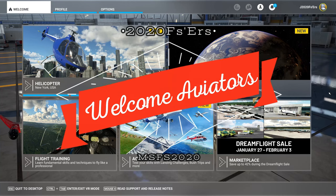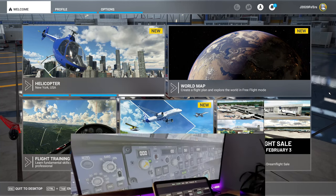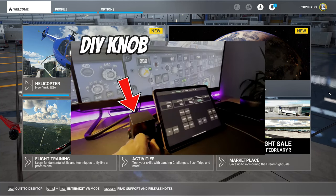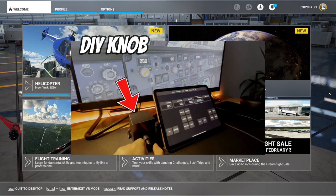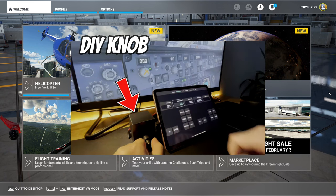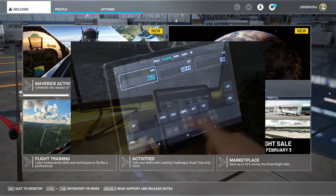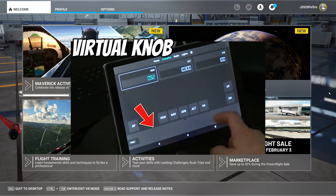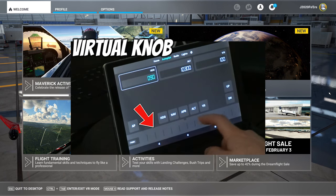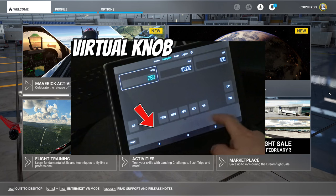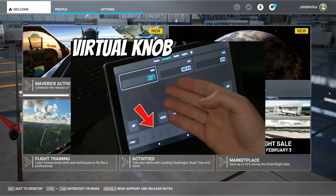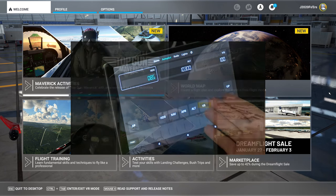Hey everyone, welcome back to the channel. New software that can turn any tablet or cell phone into a hardware device for your sim, coming up next on today's episode of 2020 Flight Simmers.